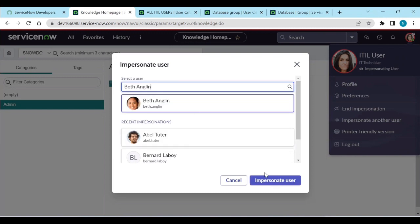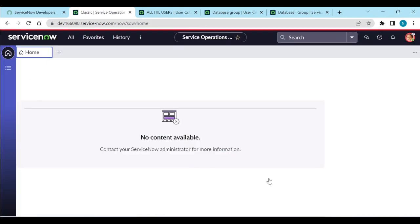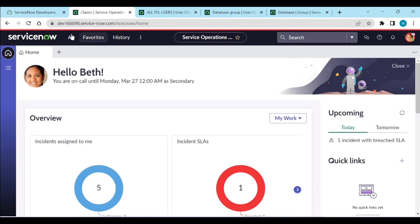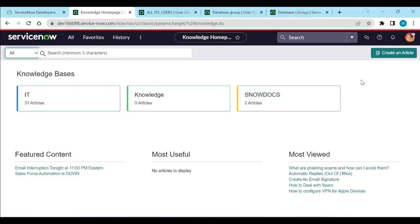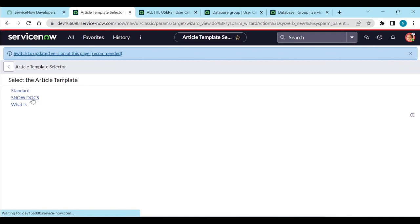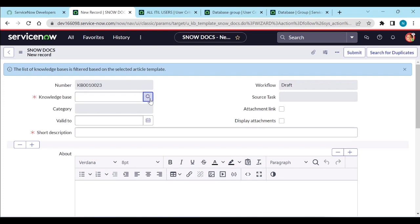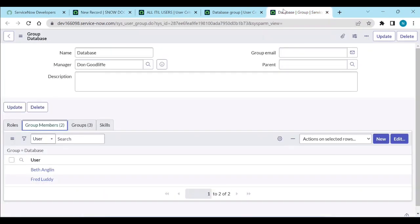Let's impersonate Beth Angeline. Going to Knowledge, she can see the knowledge articles and she is able to create an article. When creating an article under Snow Docs using a standard article template, I can select Snow Docs because I've given permission to the Database group, and Angeline is a user inside that Database group.